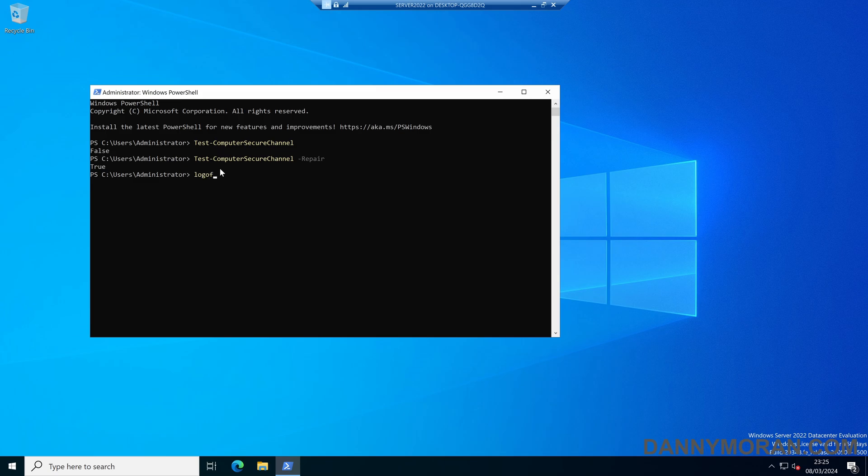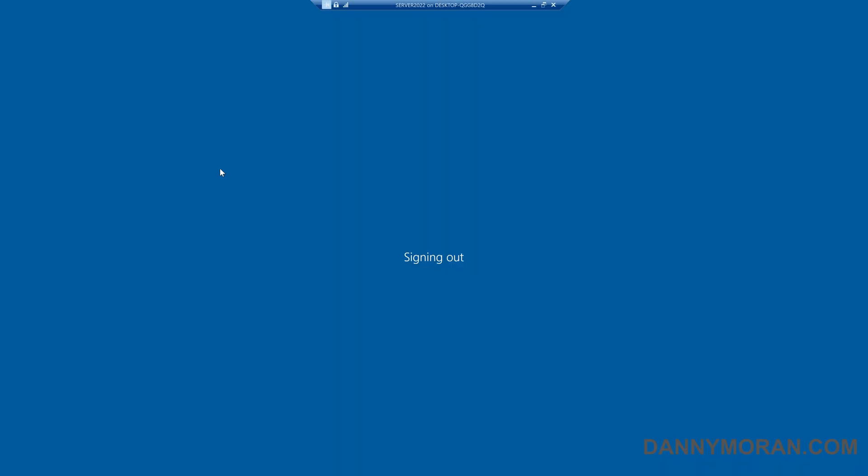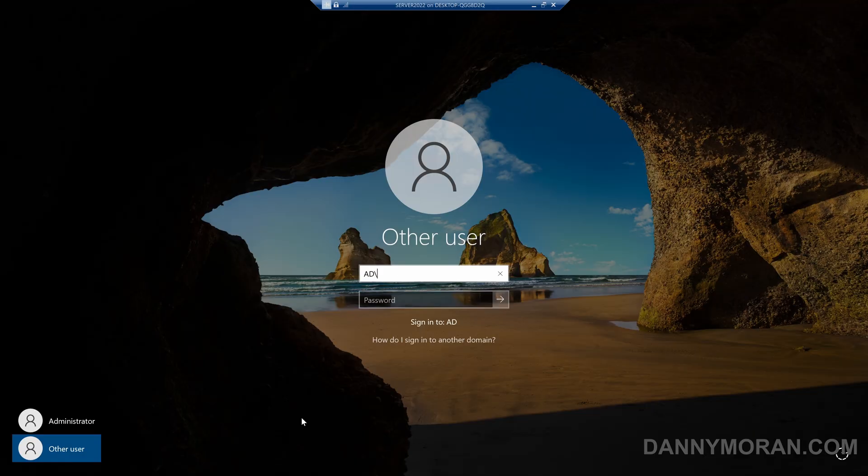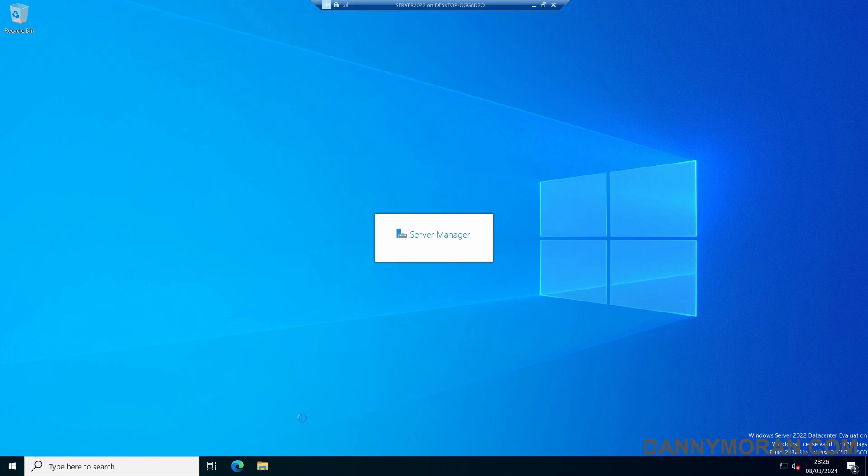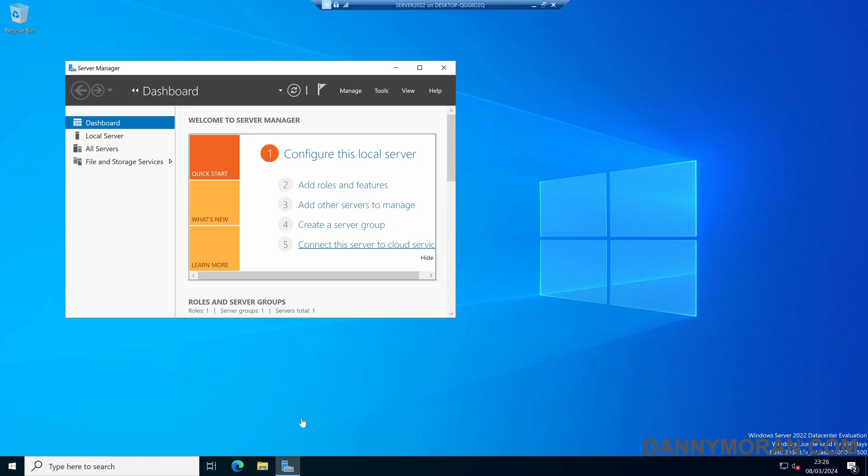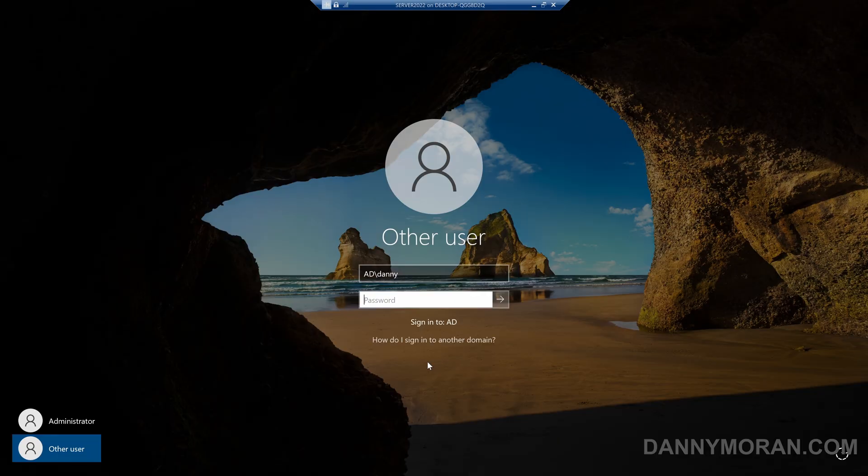To test this I'll log off and then try to log in using that same account. We can see that's now let me log back in, showing that it has now repaired the workstation and domain trust relationship.